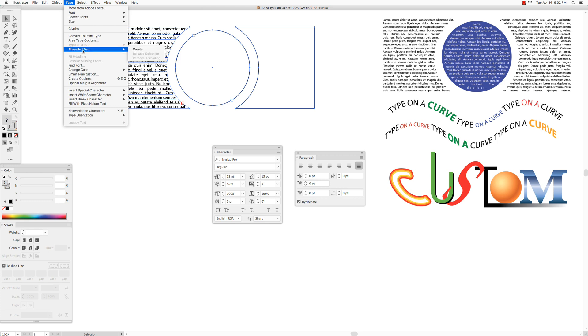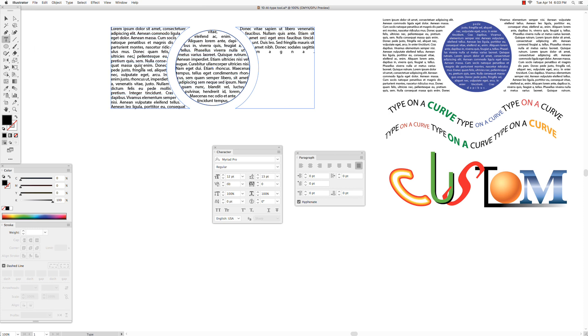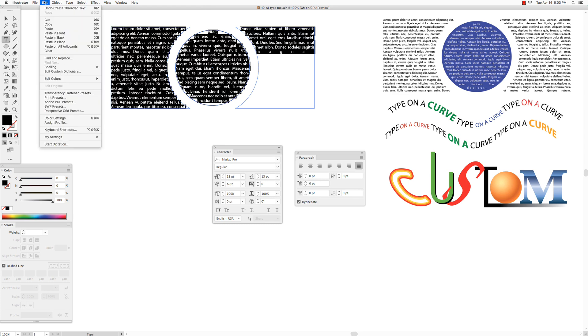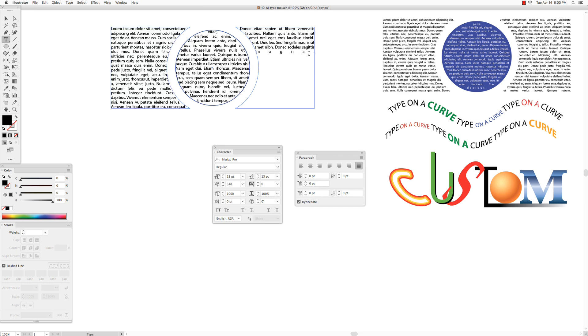If you do not have enough text to fill the last shape, get the type tool, click anywhere on the text, go to Select All, Edit, Copy. Click at the end of your text and go to Edit, Paste.